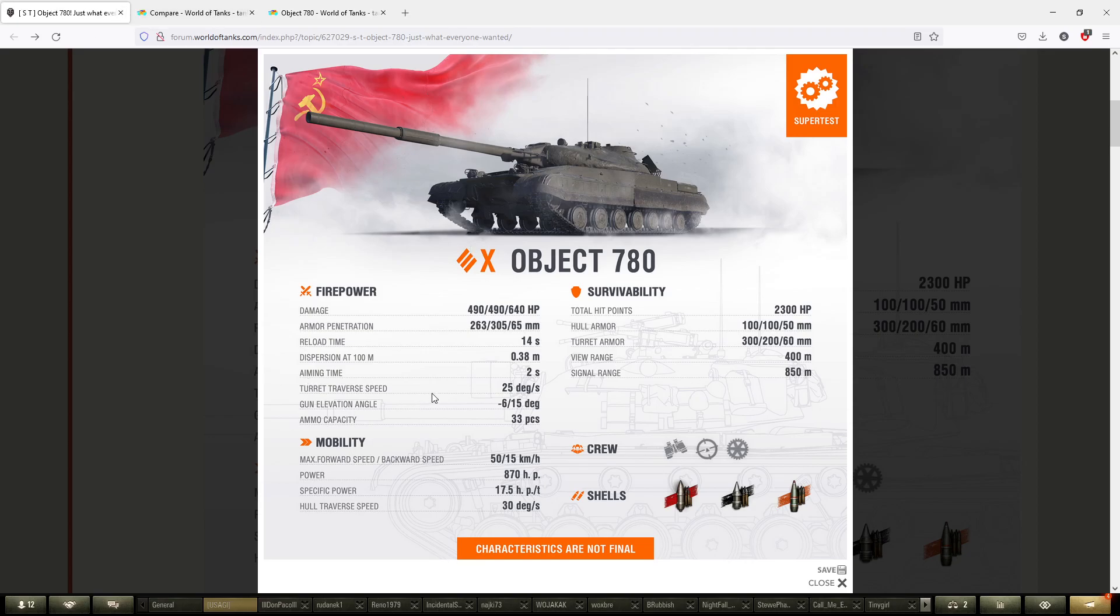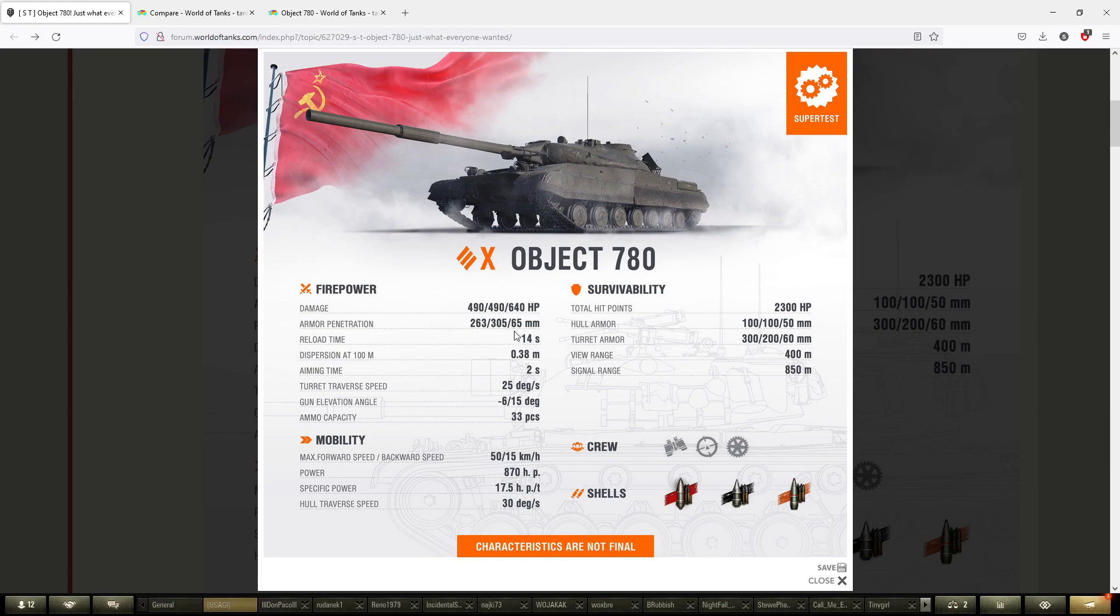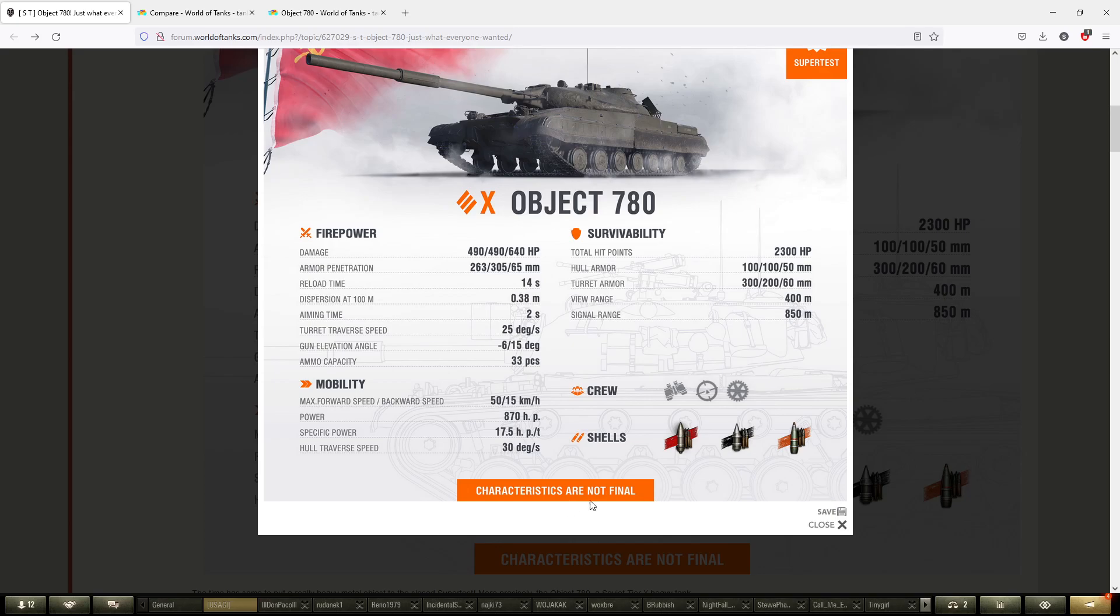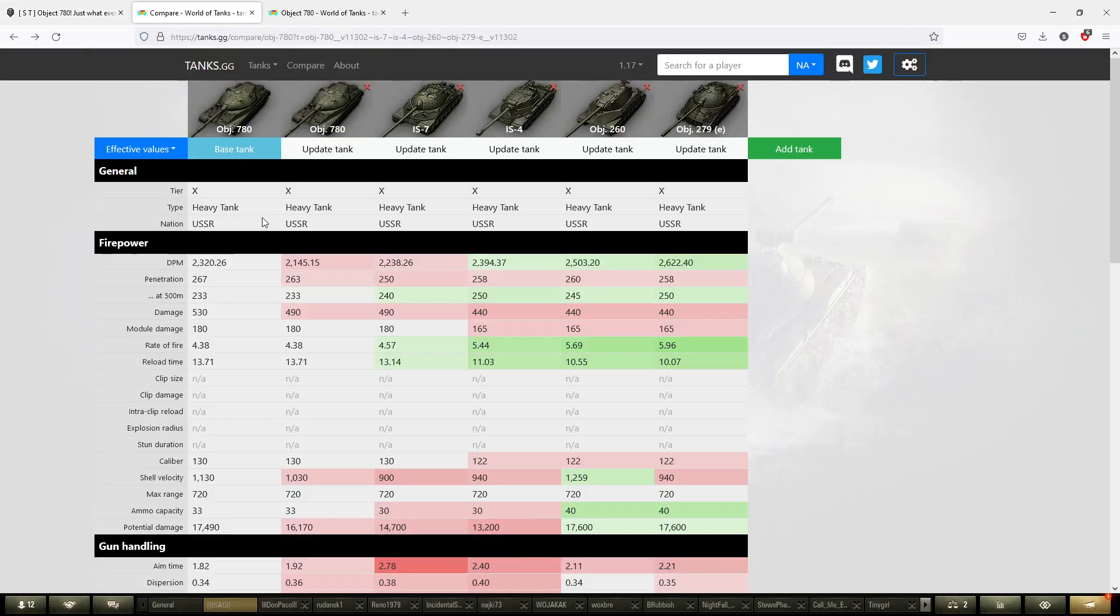Those were the first statistics that we had. They changed a lot of statistics. They mentioned the characteristics are not final, so let's see what they did. Jumping onto the comparison, this is what we have right now on the battlefield and this is what we had before when it was first implemented into the game.